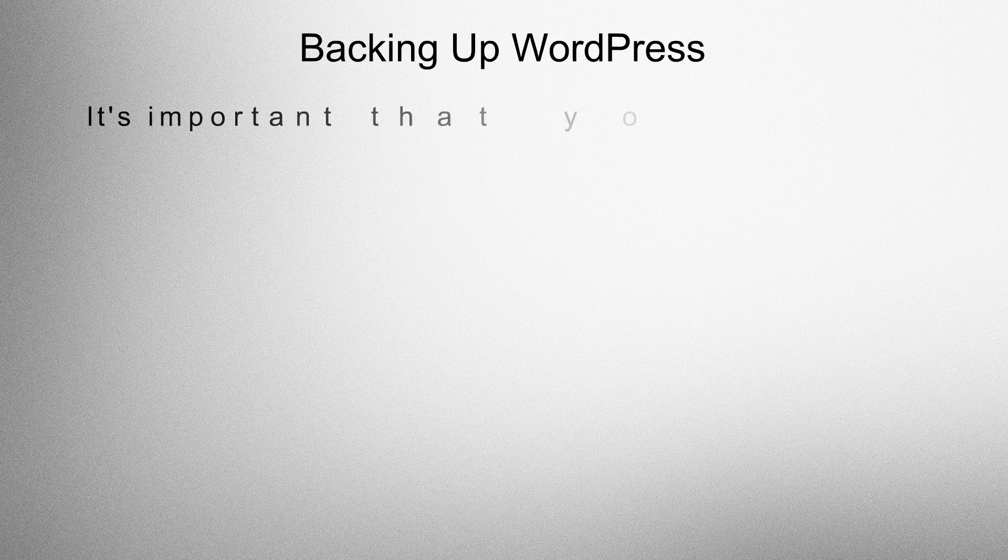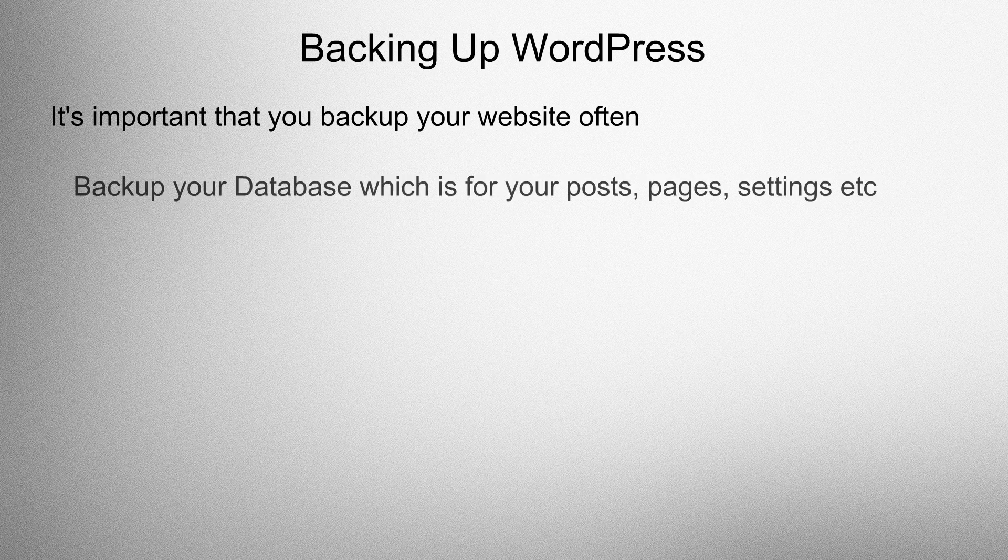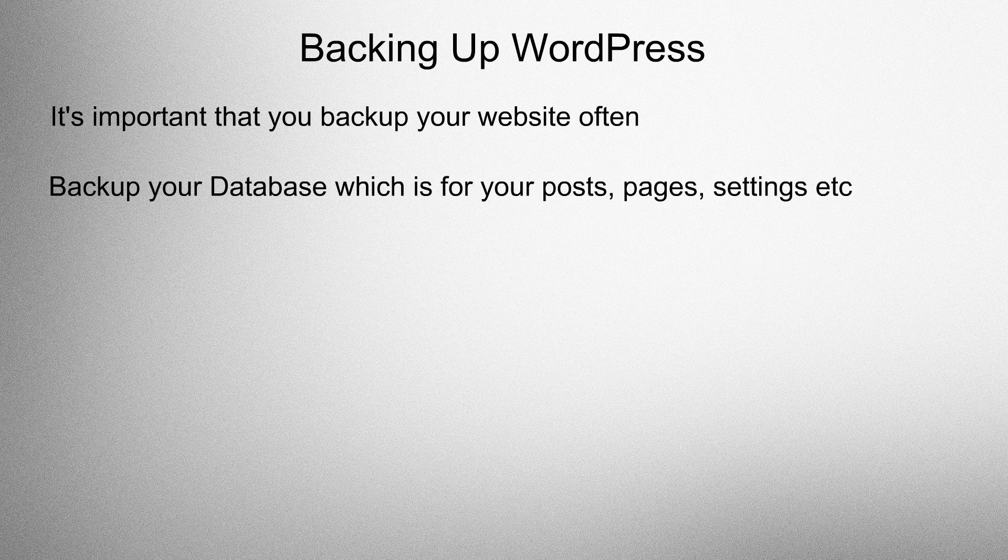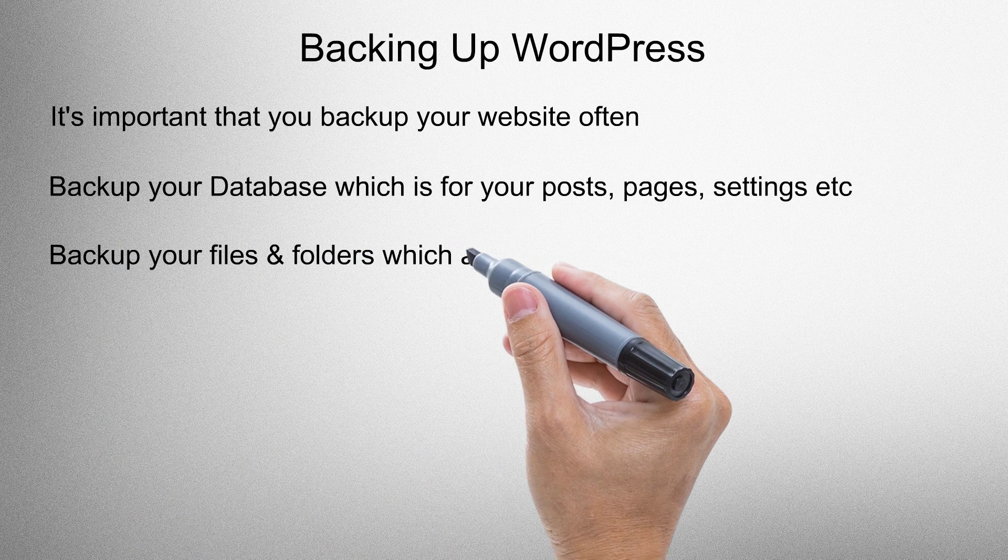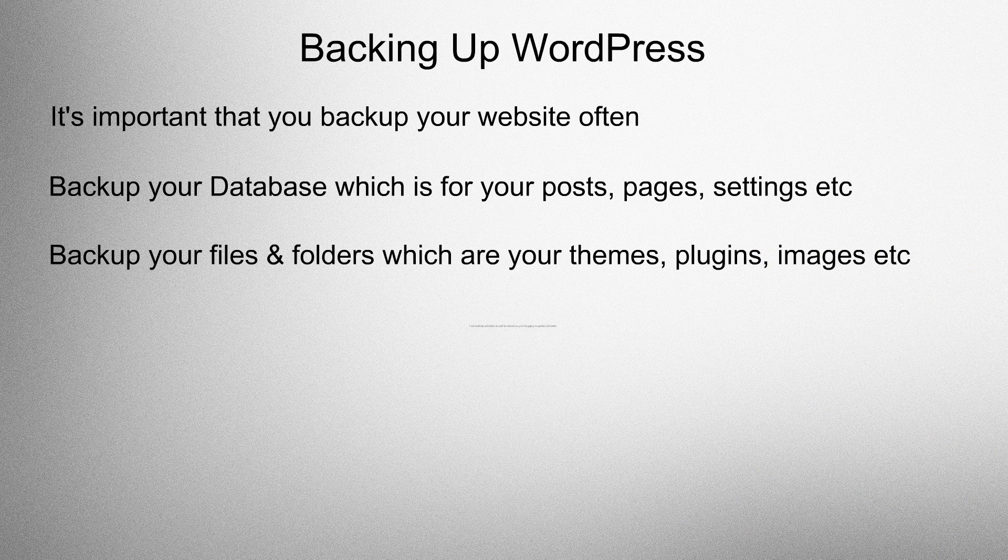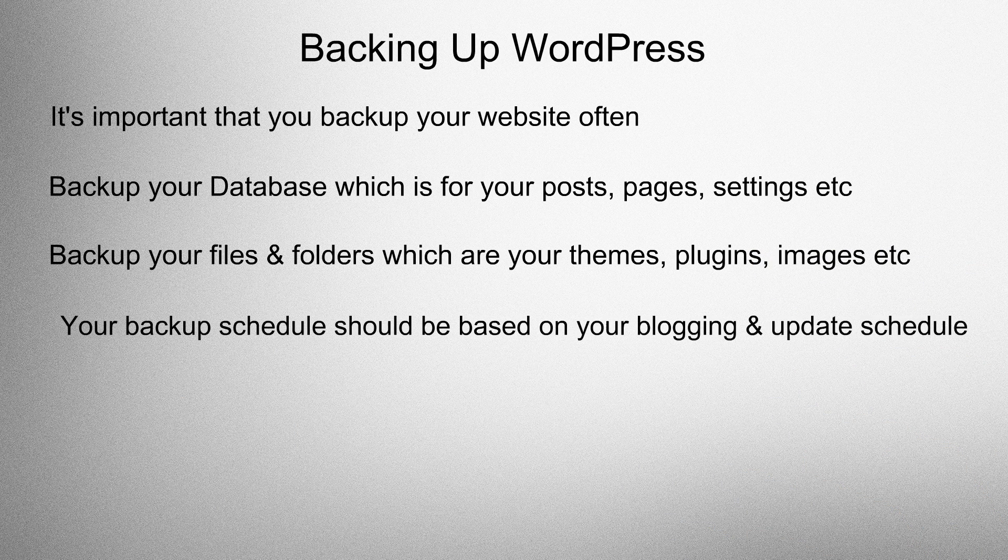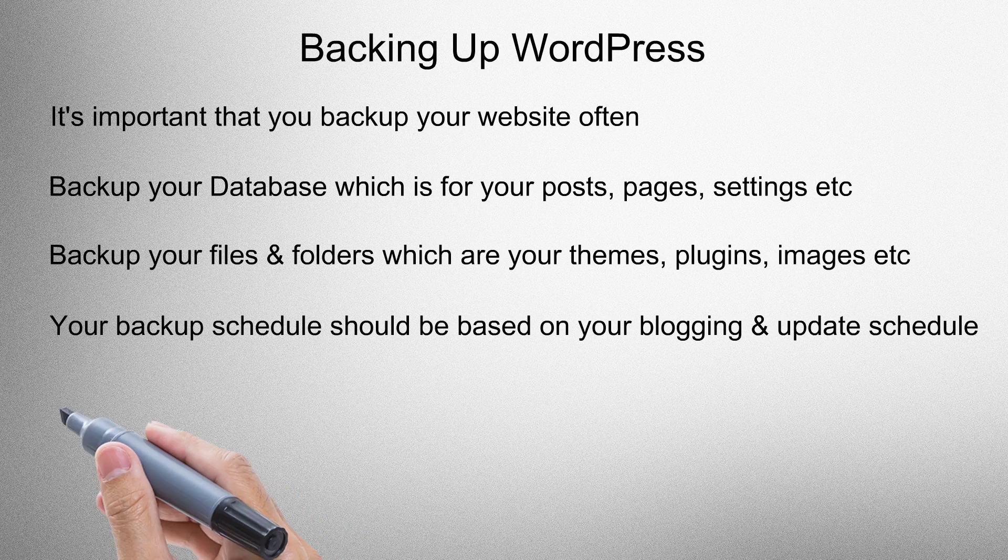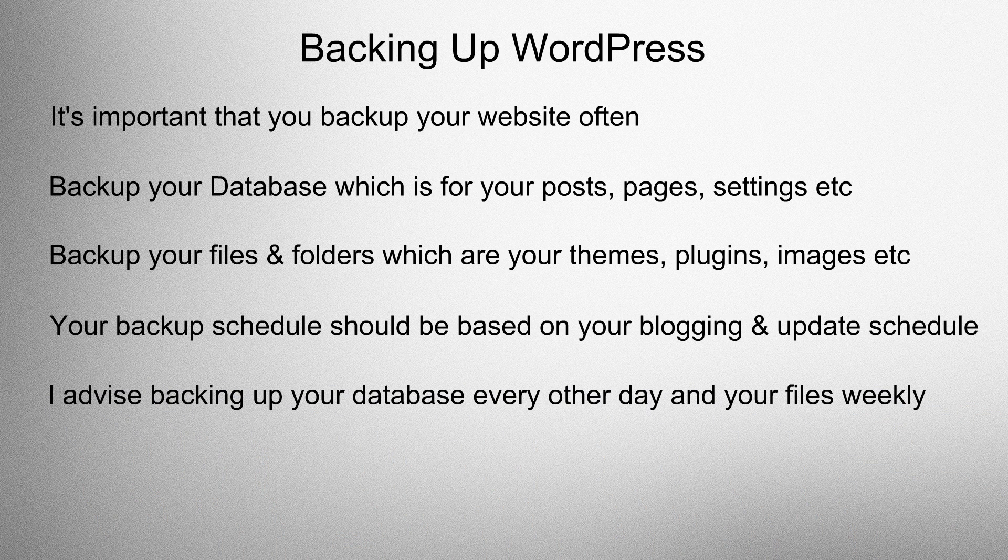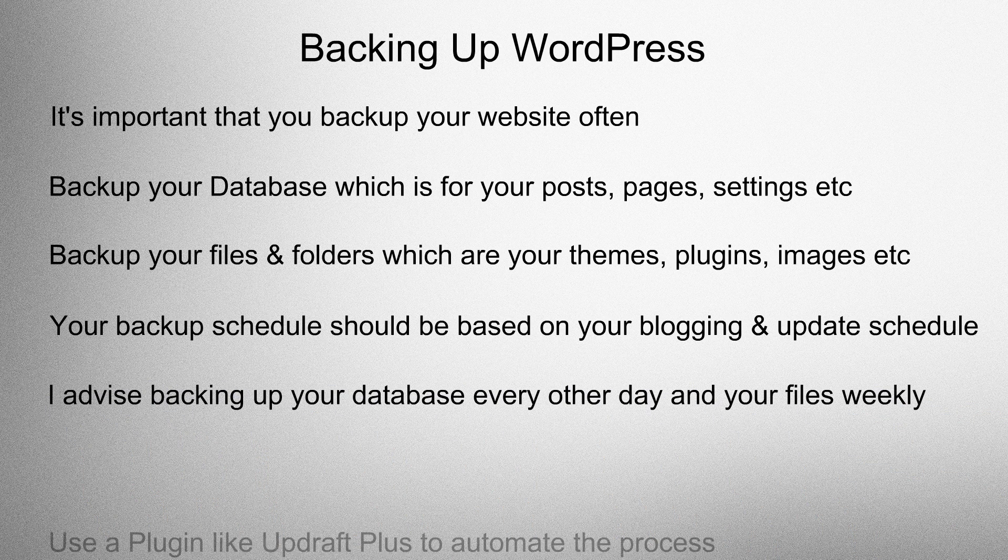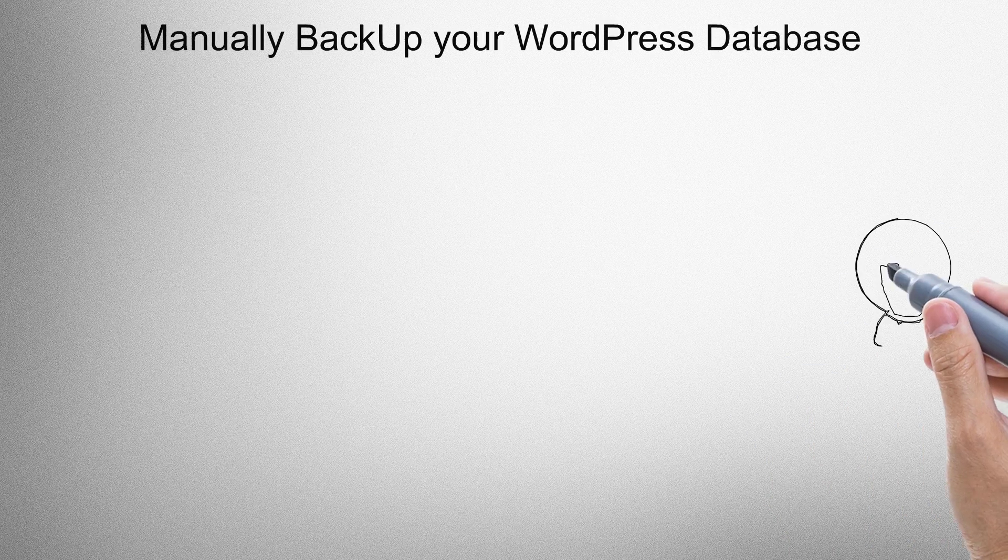Backing up WordPress. It's important that you backup your website often. Backup your database which is for your posts, pages and settings. Backup your files and folders which are your themes, plugins and images. Your backup schedule should be based on your blogging and updates schedule. I advise backing up your database every other day and files weekly. Use a plugin like Updraft Plus to automate the process.